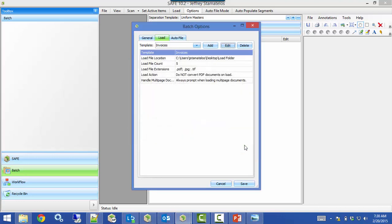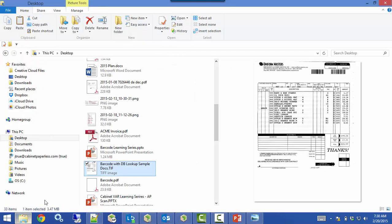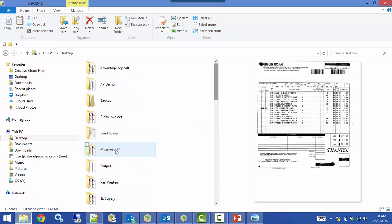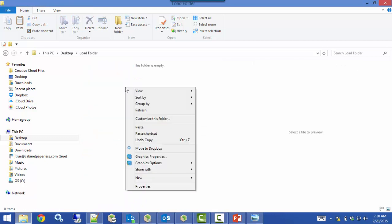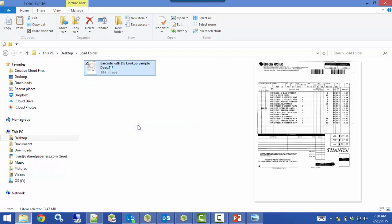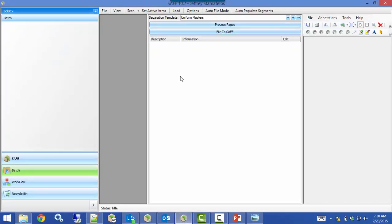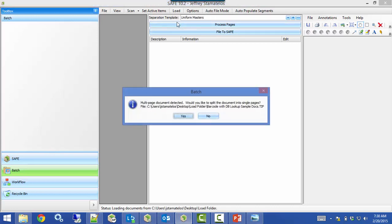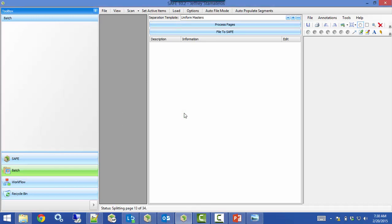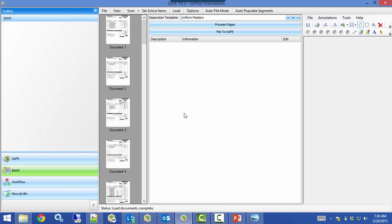Once you have that set, just hit Save. Then any documents filed into that folder — I'll copy this barcode document, I have my load folder here on my desktop which is empty, so I'll paste these documents in there. Then if I come back here to Save, there are documents in there and I can hit Load, choose my Invoices template, and there we go — it's telling me right away I have a multiple-page document, I want to split it up — and there we go.